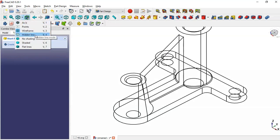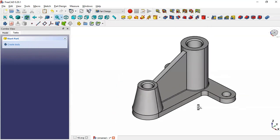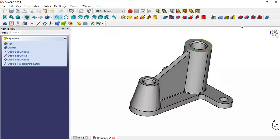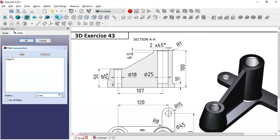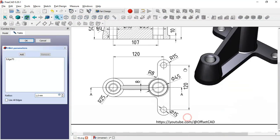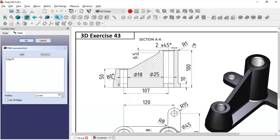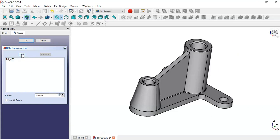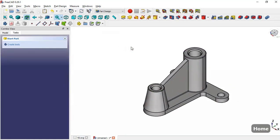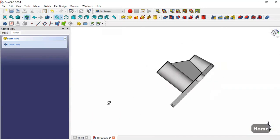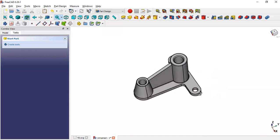Now we change the draw style to flat lines. Next we select this edge and go to the fillet tool. We see a range of 1 millimeter. Click the add button, add this edge, click add again, and click OK. As you can see, we have finished the design of this model. Thank you for watching this video.